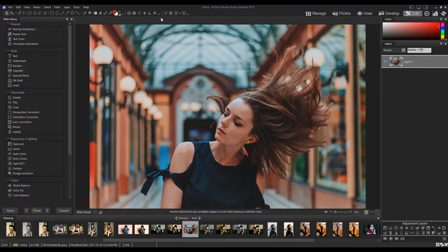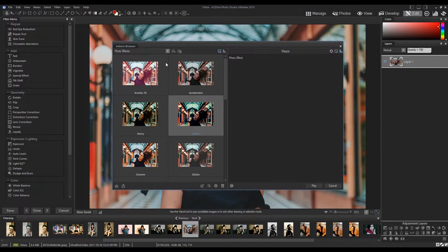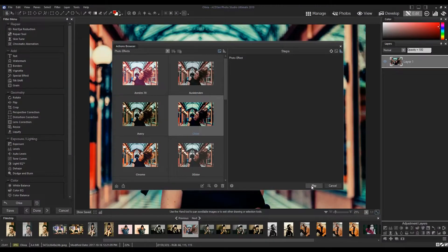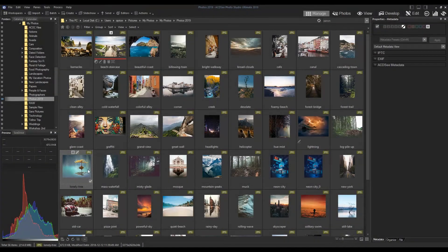This action I have selected can be found in the photo effect category. I'm going to play it right now. So you now know where to find them and you know how to play one.